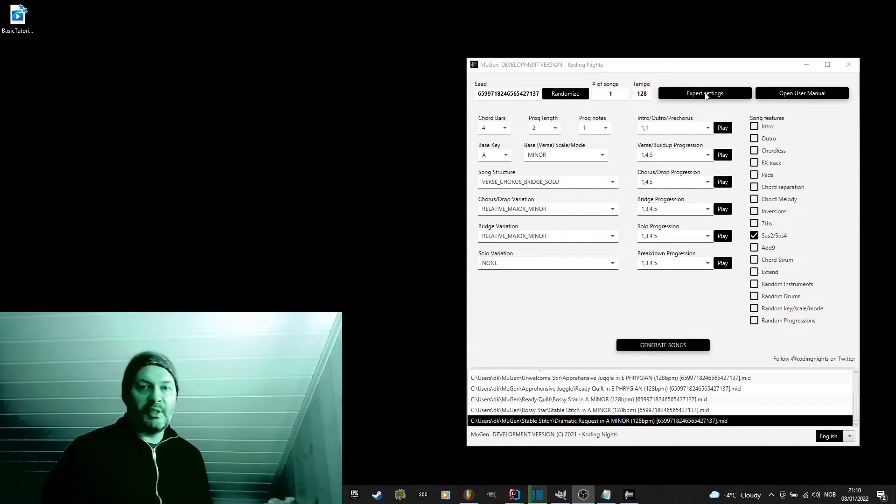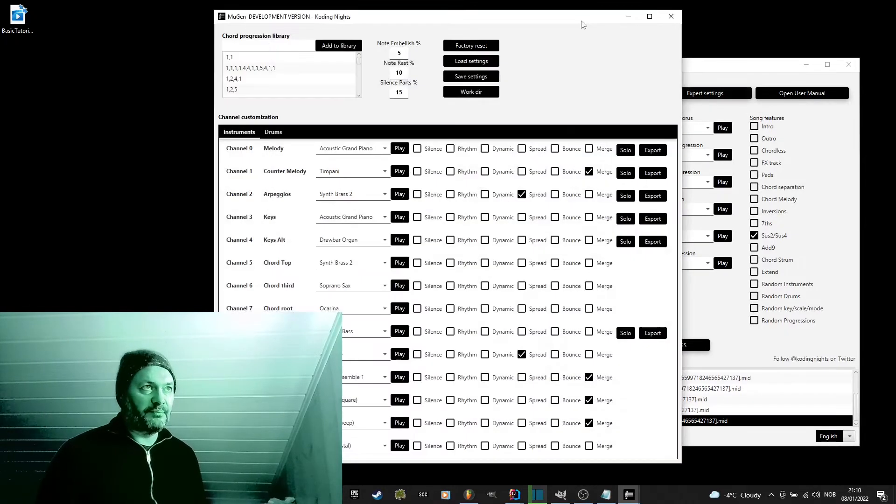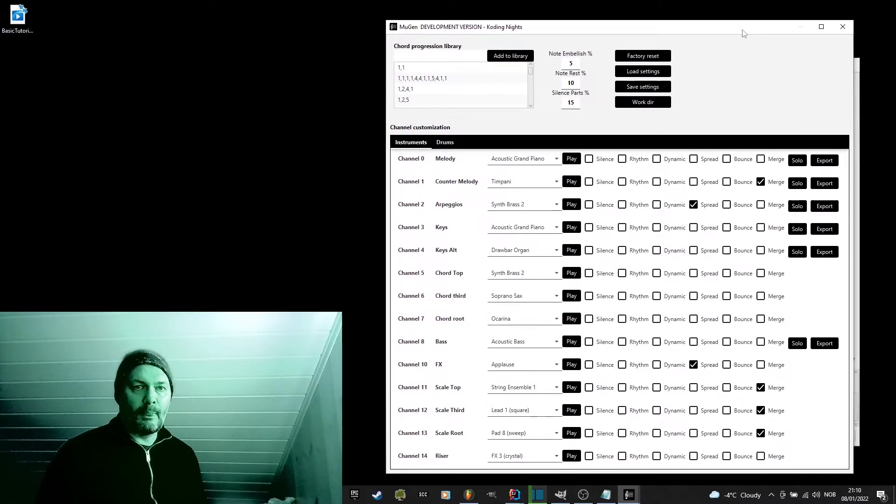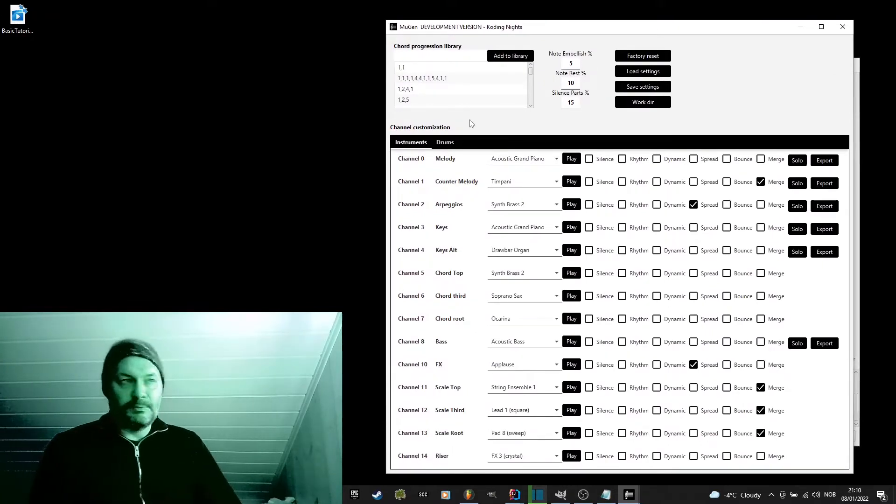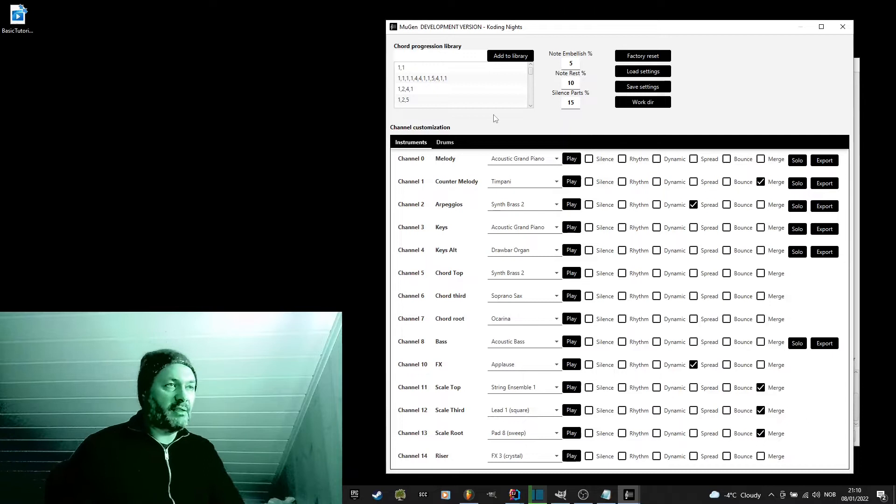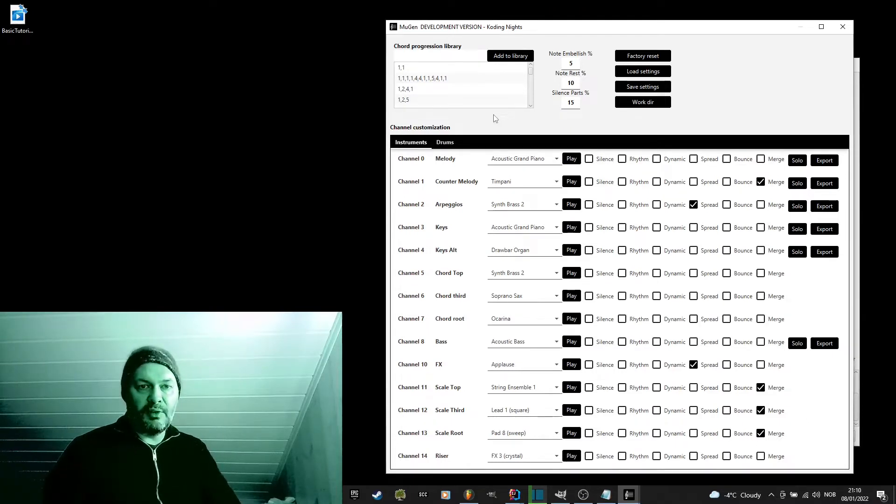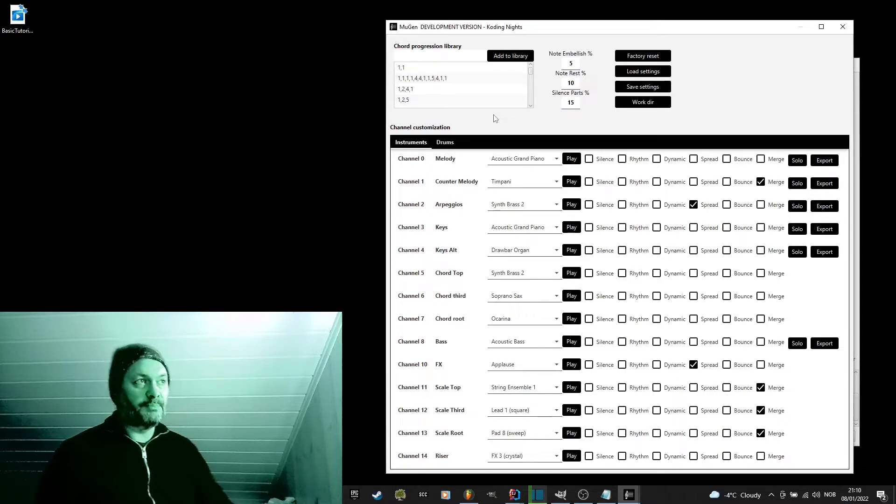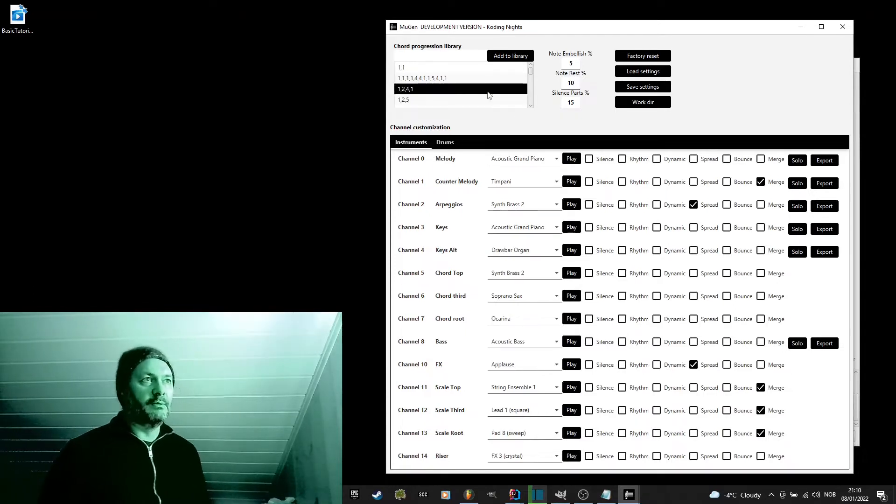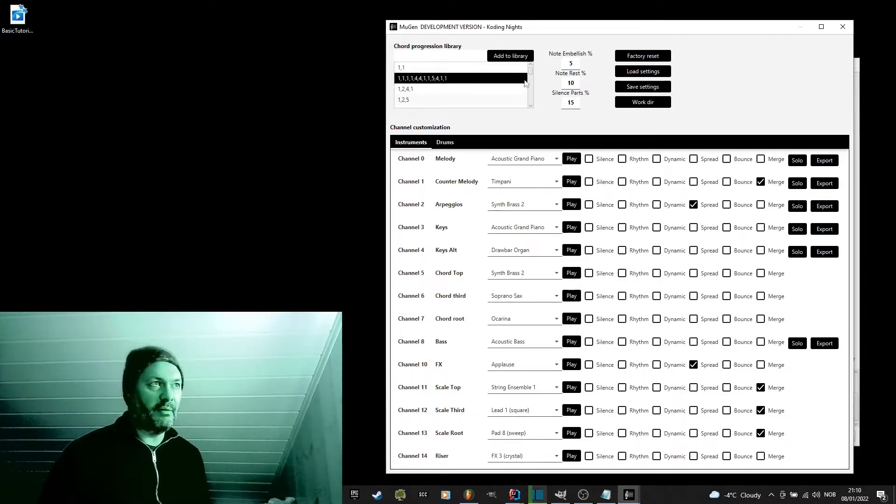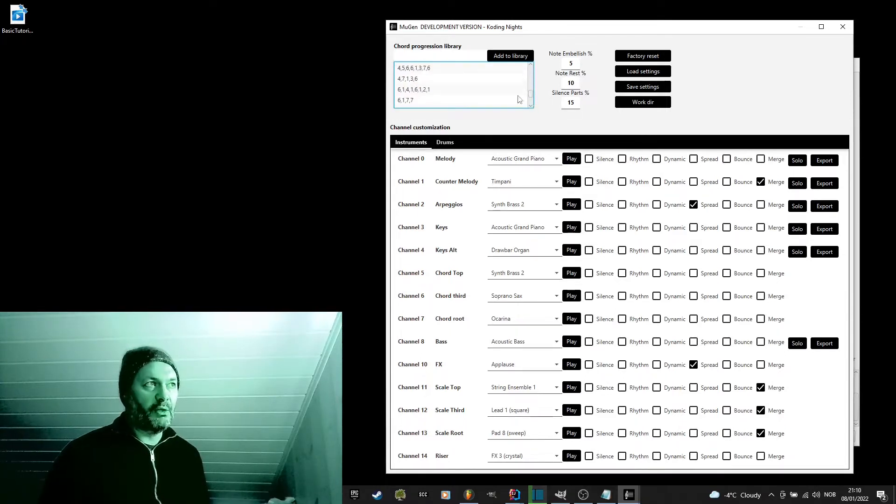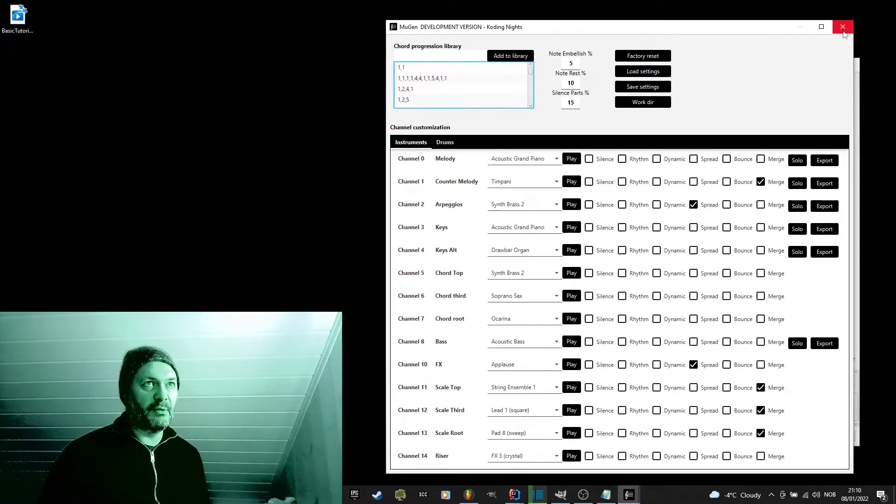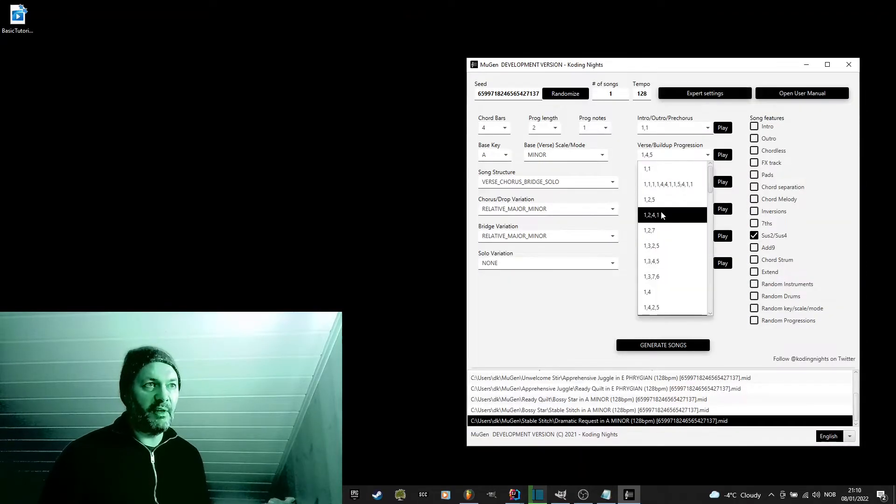So let's click on the export settings. In here, you have some extra settings to give you even more control of the generated results. First of all, you have here access to the complete progression library. You will recognize this number series from your progression dropdowns, like here.